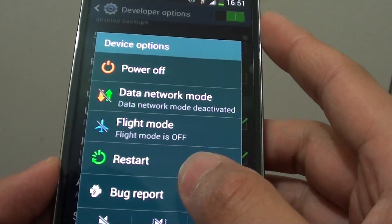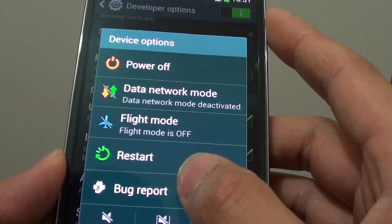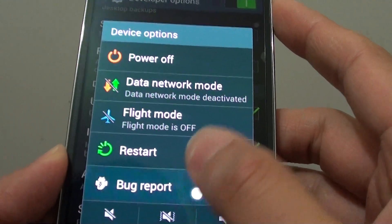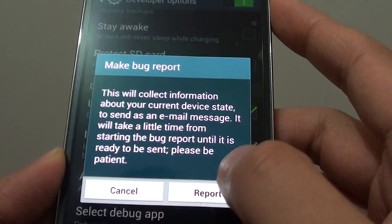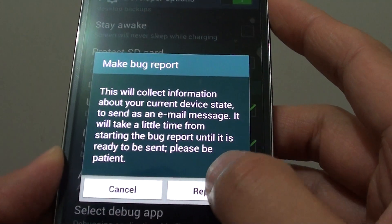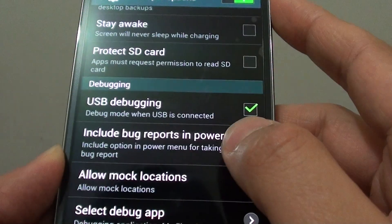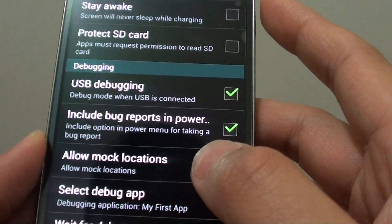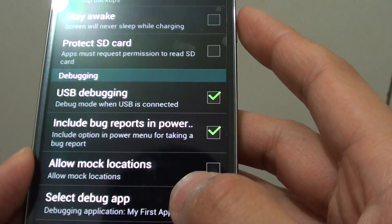Now you see there is a bug report option. You can tap on it and tap on report for the report to be generated and sent.